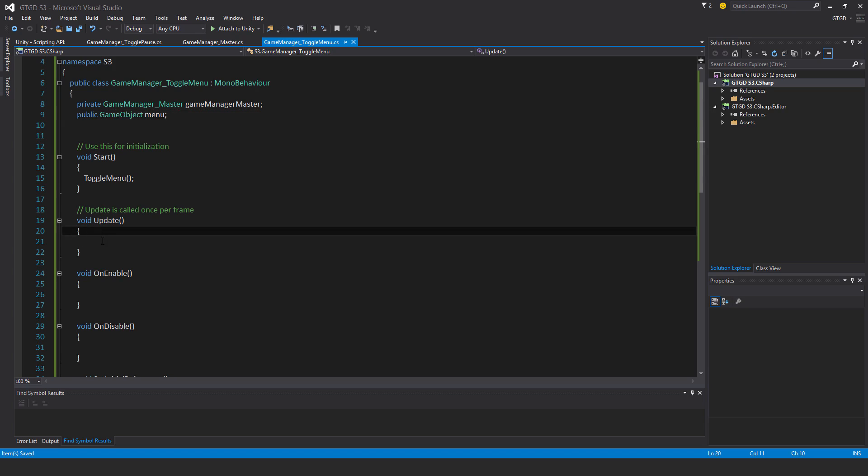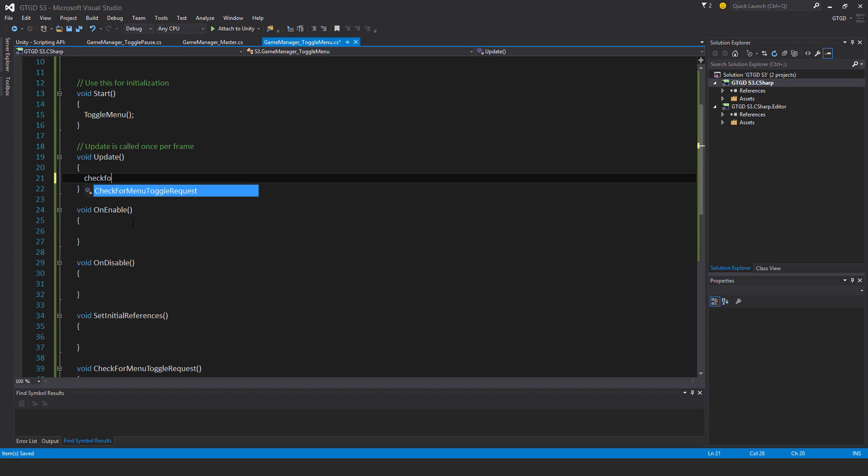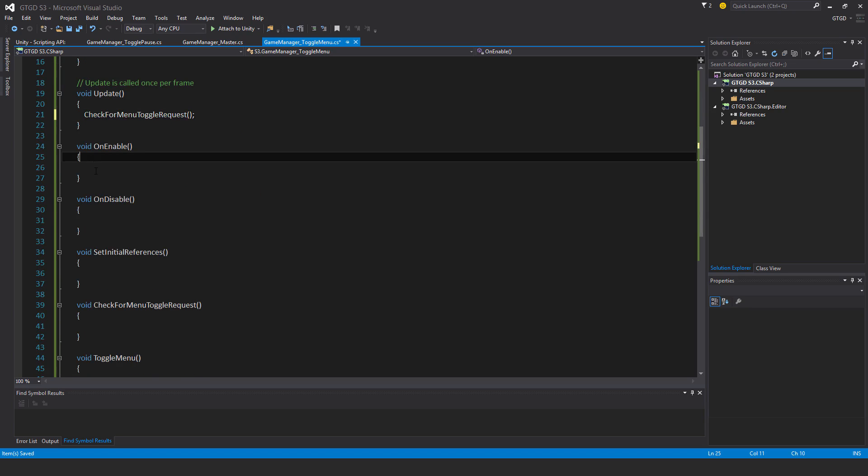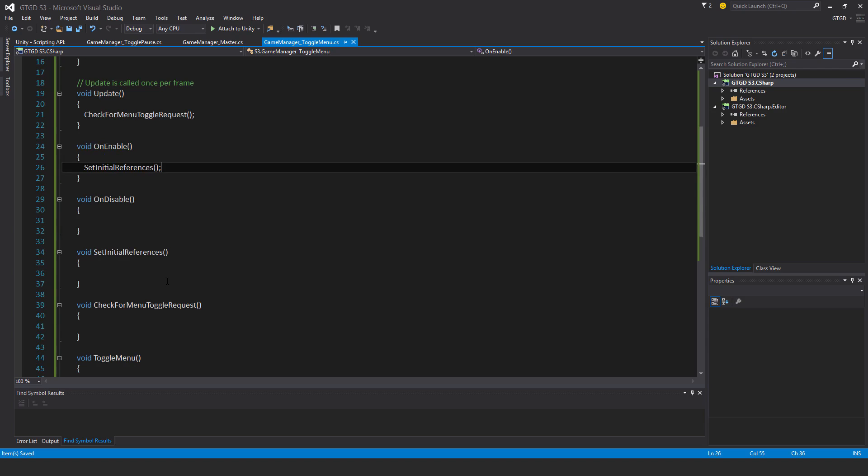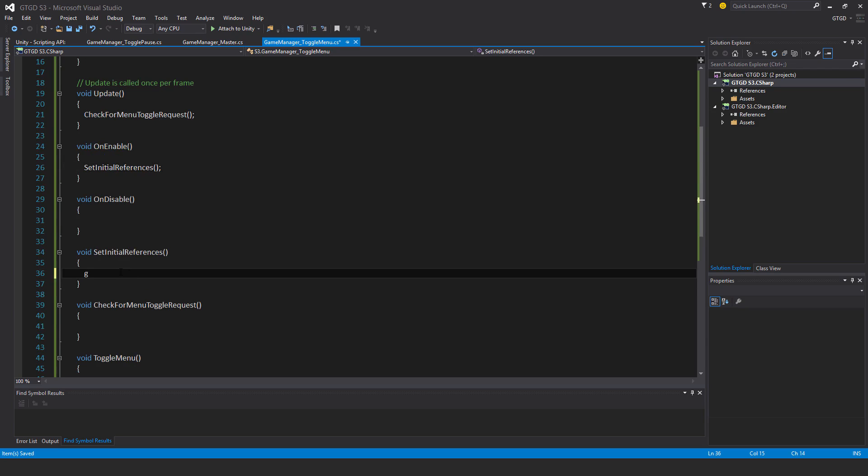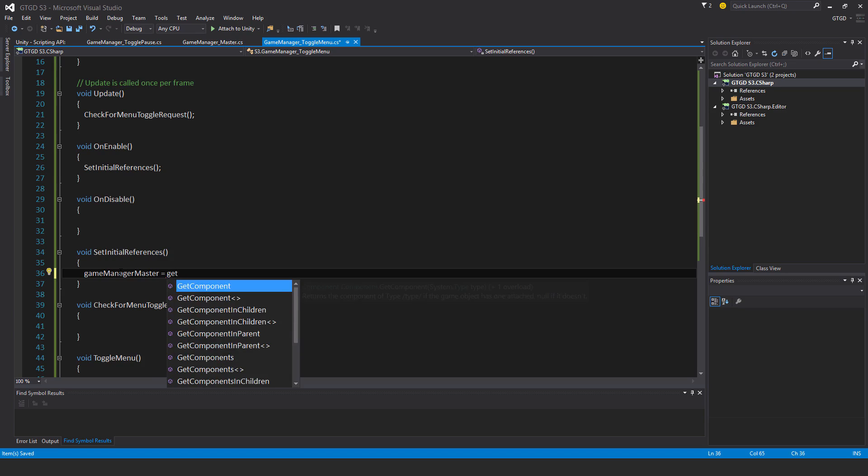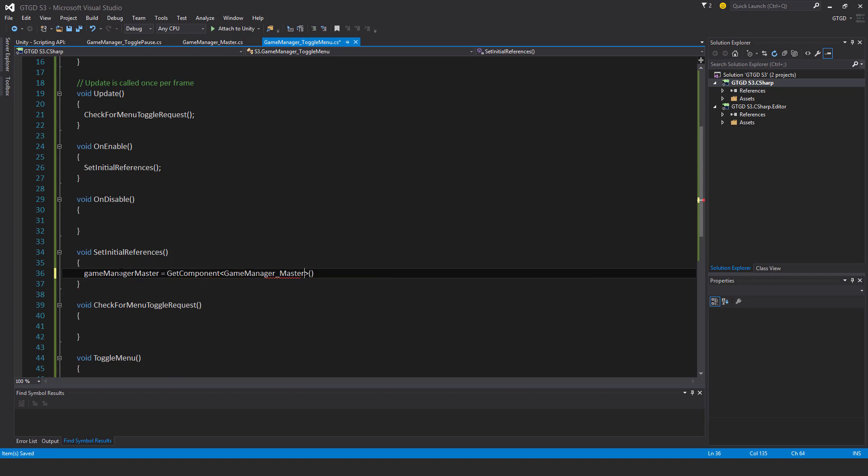Right, in update I need to check for menuToggleRequest, that's the escape key. And in onEnable, I need to call setInitialReferences, it's the very first method that will be called on this script. In setInitialReferences, I need to say GameManagerMaster is GetComponent GameManagerMaster. Okay, so that's done.